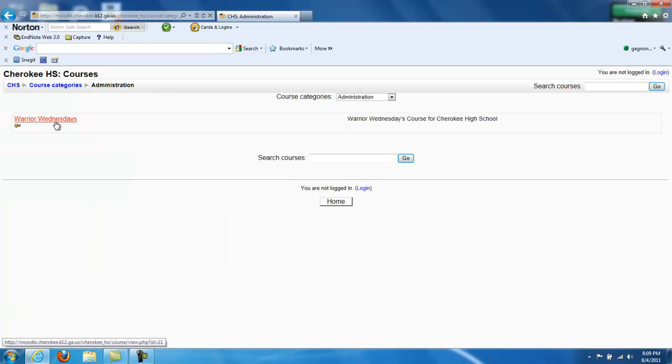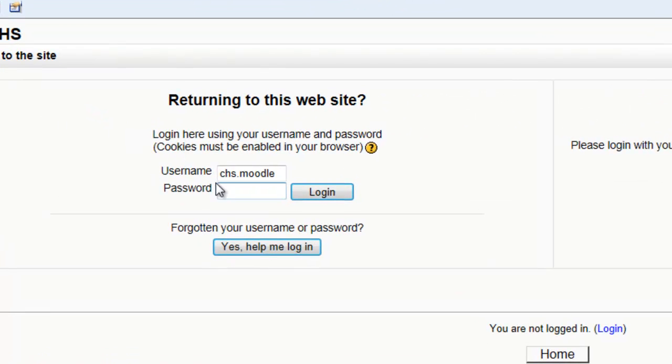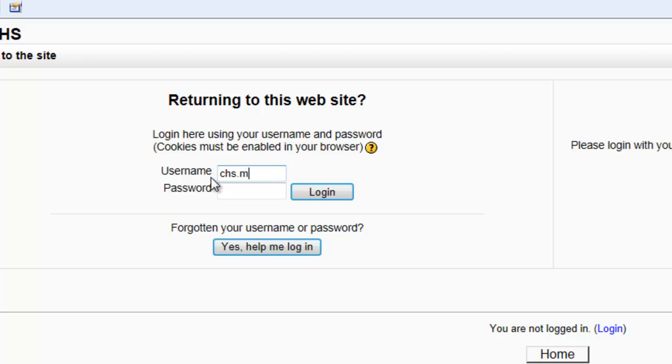Click on Administration, Warrior Wednesdays, and then enter your network ID and password.